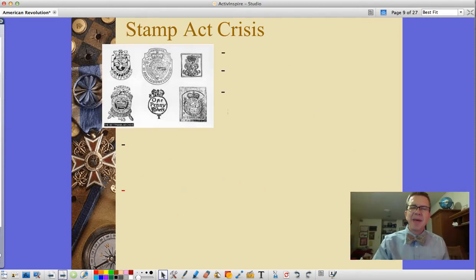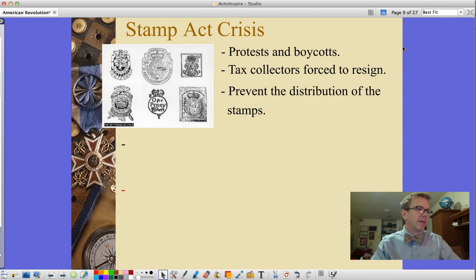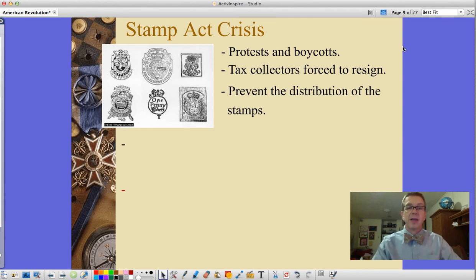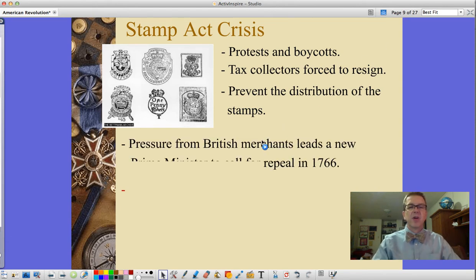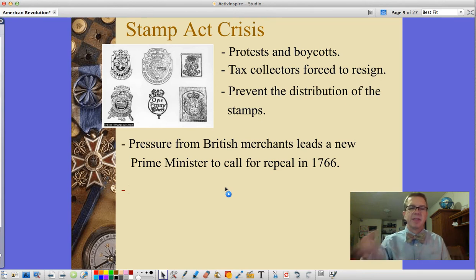The Stamp Act created a crisis in the colonies — protests and boycotts erupted, tax collectors were forced to resign, and the colonies prevented distribution of the stamps themselves. This tax applied to all pieces of paper: deeds, marriage certificates, birth certificates, anything that had to be stamped with a tax paid.